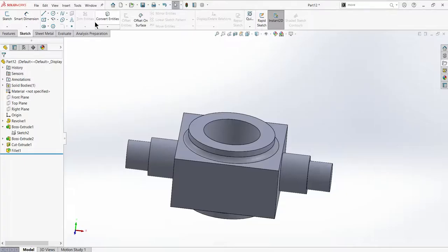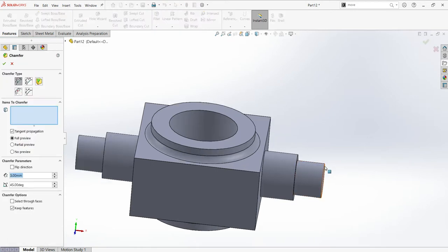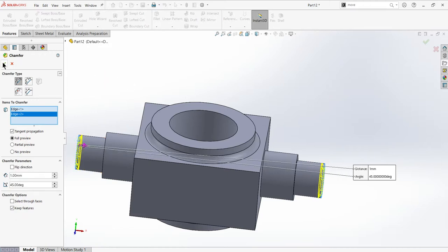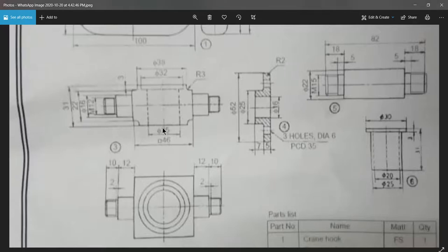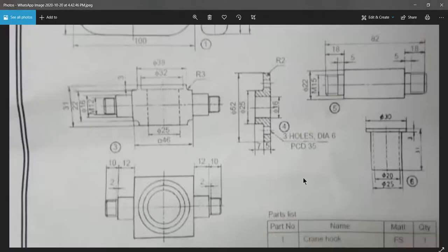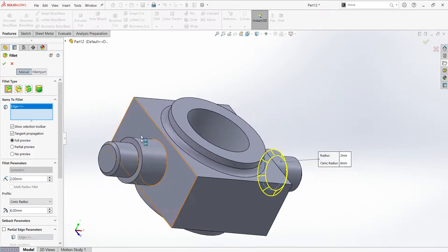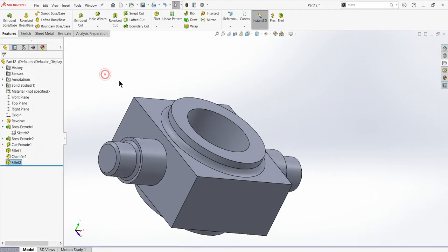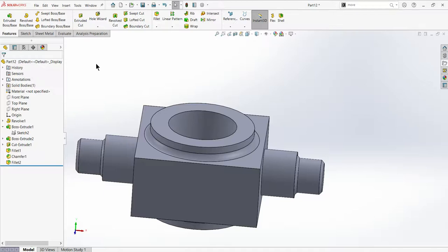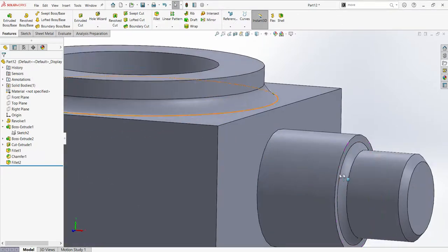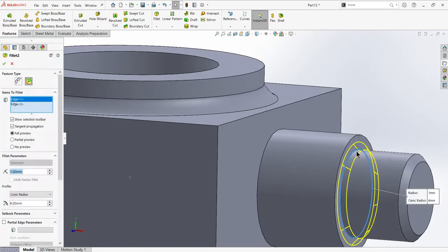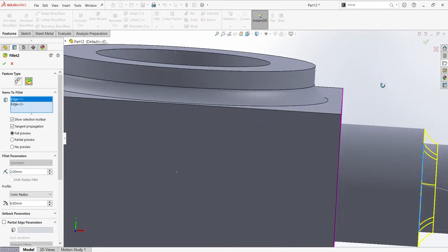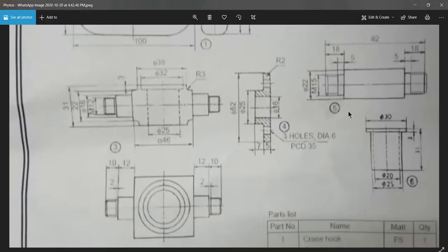I'm done with this. I can apply the chamfers and fillets wherever you want. In other systems I just missed it out. You can apply, it's a 1mm. Here also we can just add the 2mm fillet. Okay, that is done.